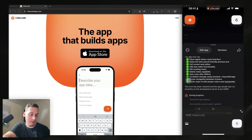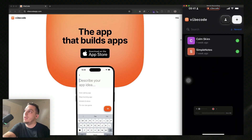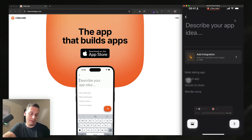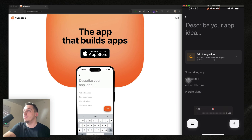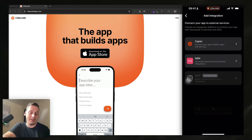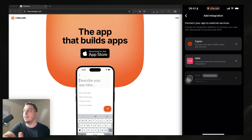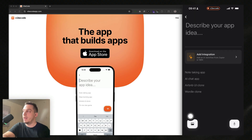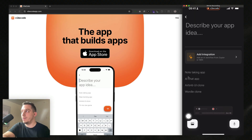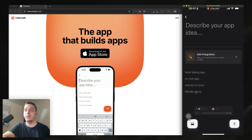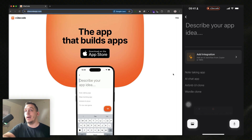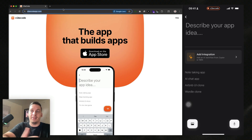I'm going to go back home by clicking the home button, then click the plus button to start a new project. This is how it looks: 'describe your app idea' with an 'add integration' option where you can connect things like Zapier and Aden - that'll be featured in another video. It gives you presets: note-taking app, AI chat app, Airbnb UI clone, Wordle clone. Let's say we want to build an Airbnb UI clone, so we'll go to Dribbble to find a design reference.